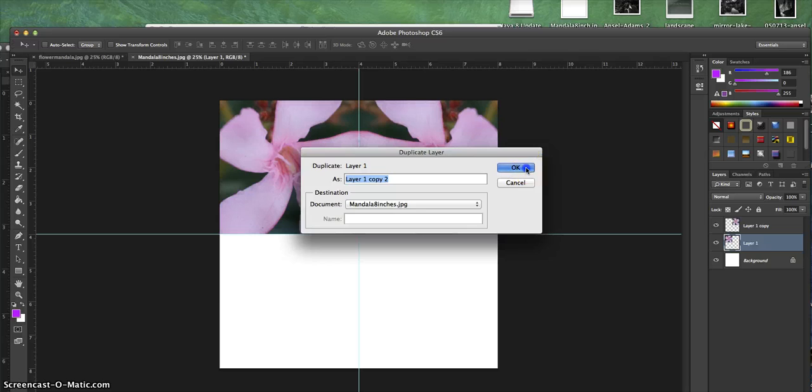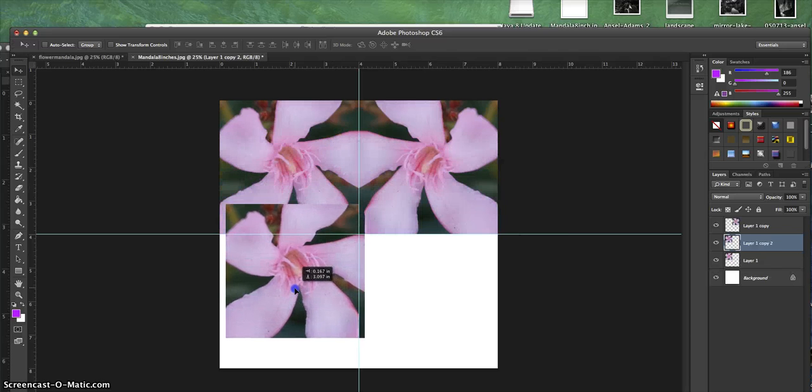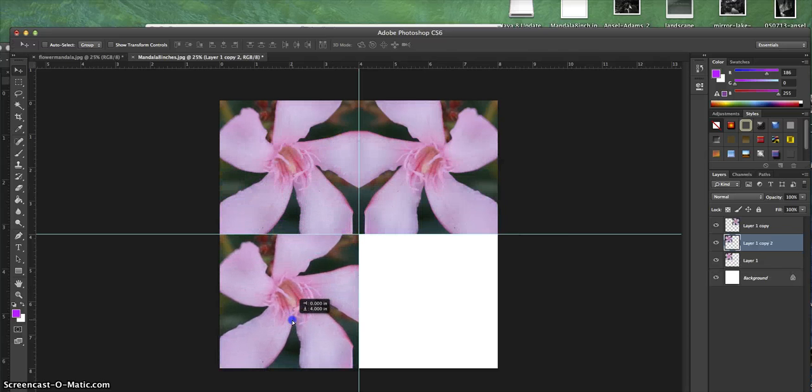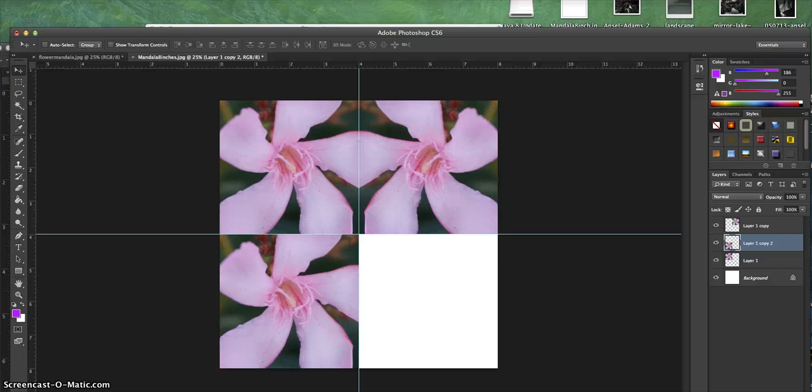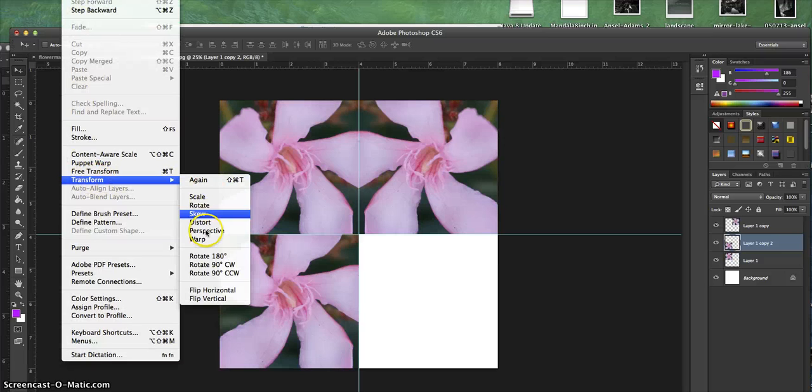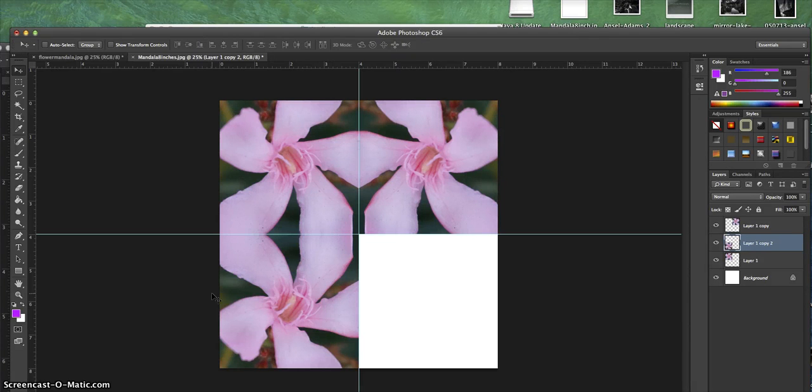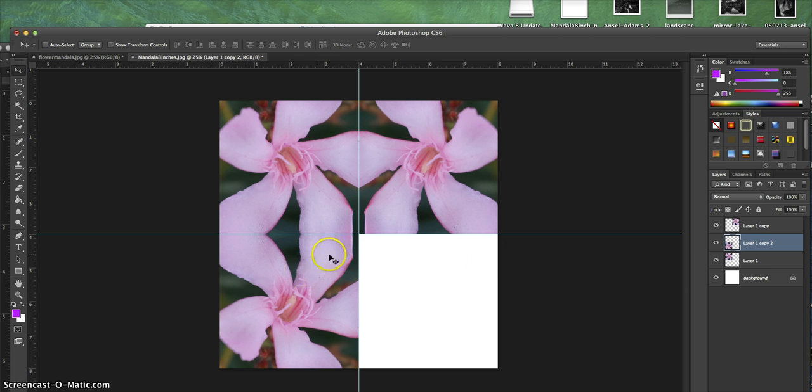I'm going to go back to layer 1, go to Layer, Duplicate Layer, say OK, then scooch this down to the bottom. I'm going to go Edit, Transform, Flip Vertical, so again you see that the leaves touch perfectly. It looks really good, all put in the spot.